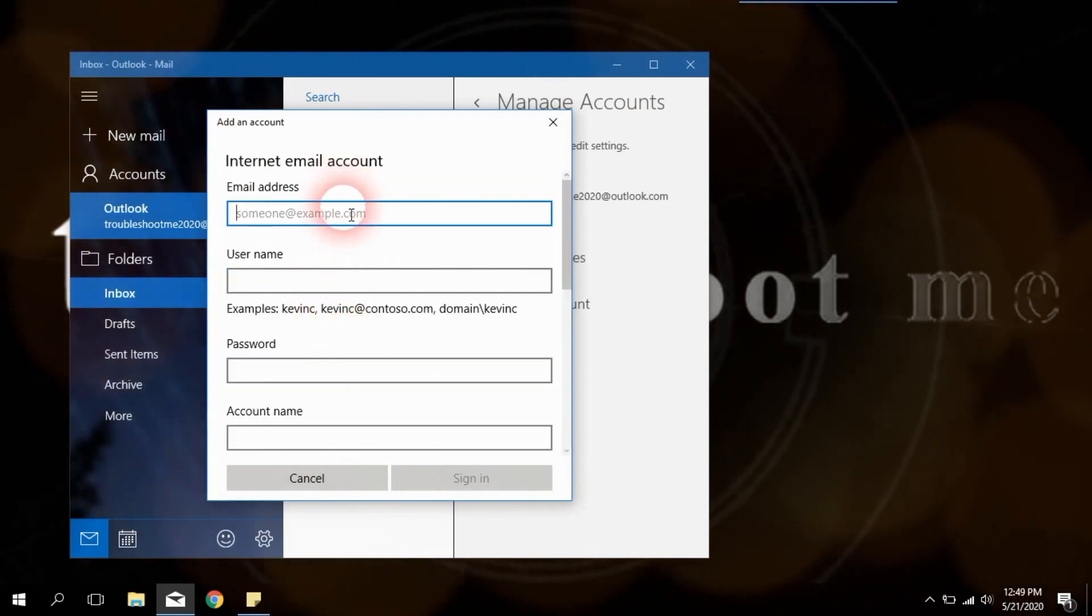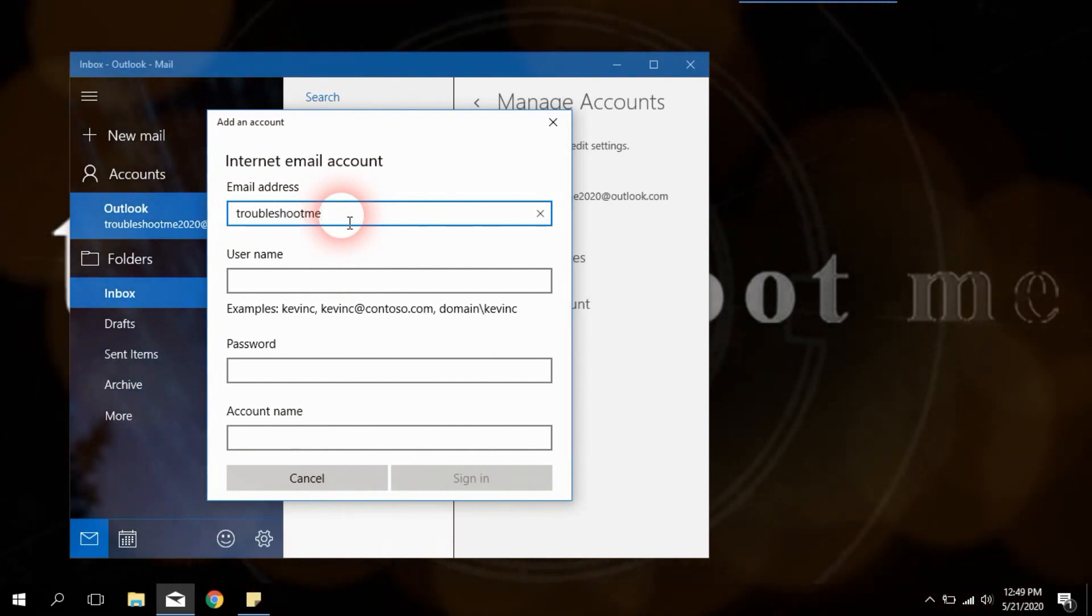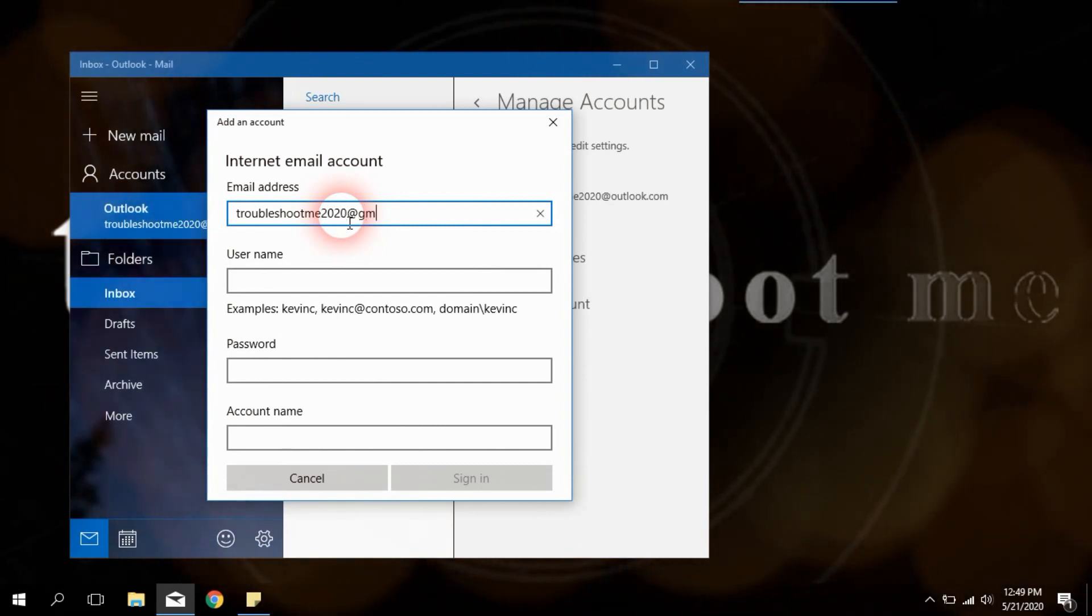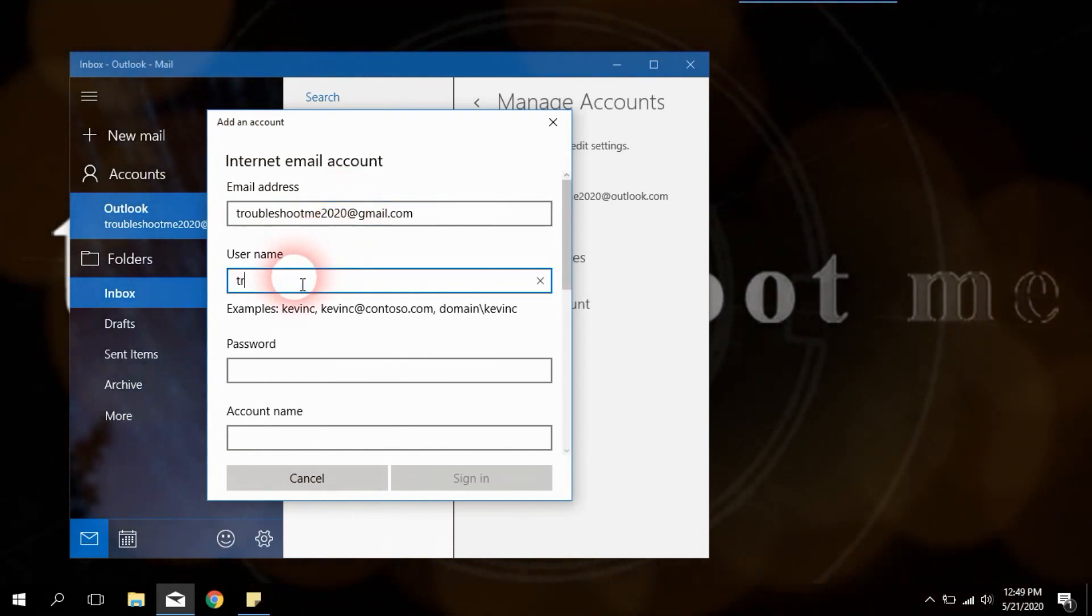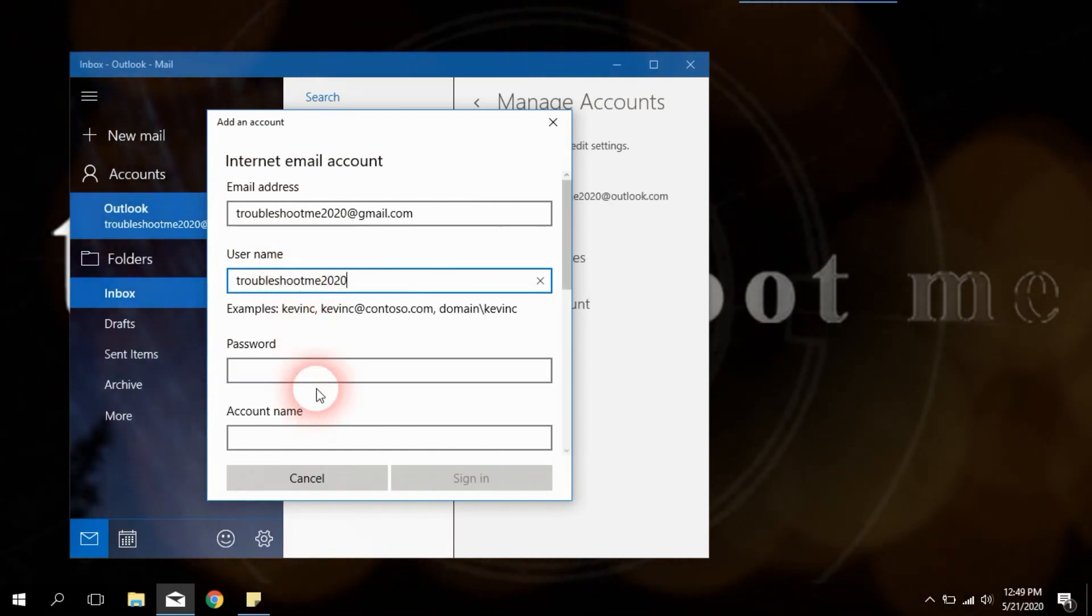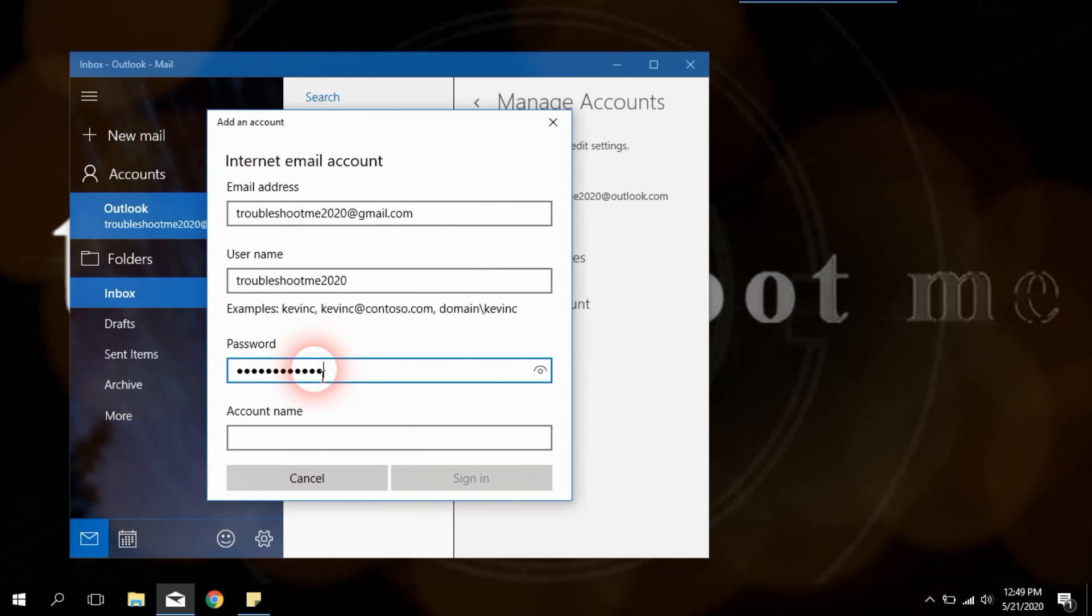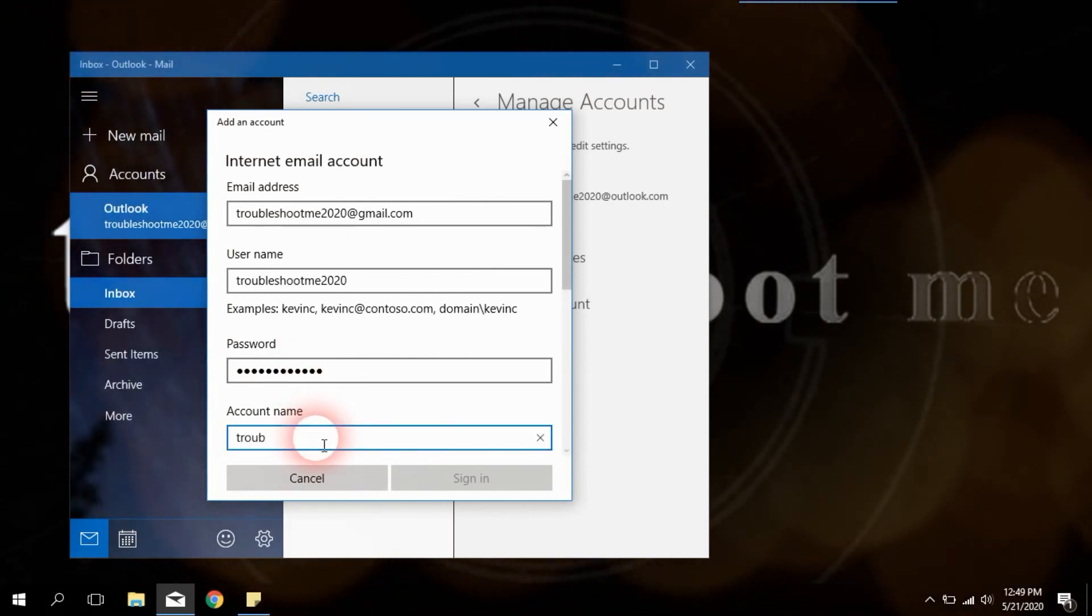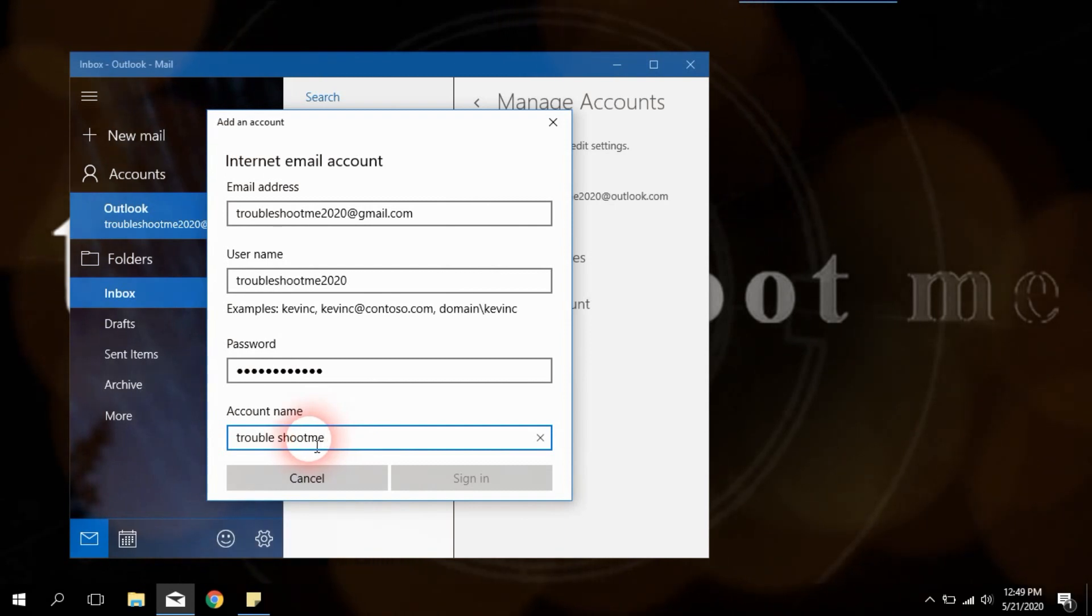Now fill the given form by using details in the description section. At first, enter your email address in the email address field, like TroubleshootMe at gmail.com. Next, email username is the first part of your email address without at gmail.com. Then enter your email login password correctly. Account name is your display name in the email app. Next, your sender name of email messages.